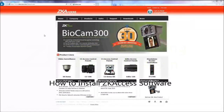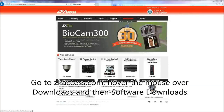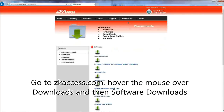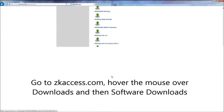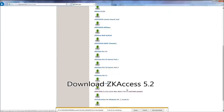How to install ZKaccess software. Go to ZKaccess.com, hover the mouse over Downloads and then Software Downloads, and download ZKaccess 5.2.